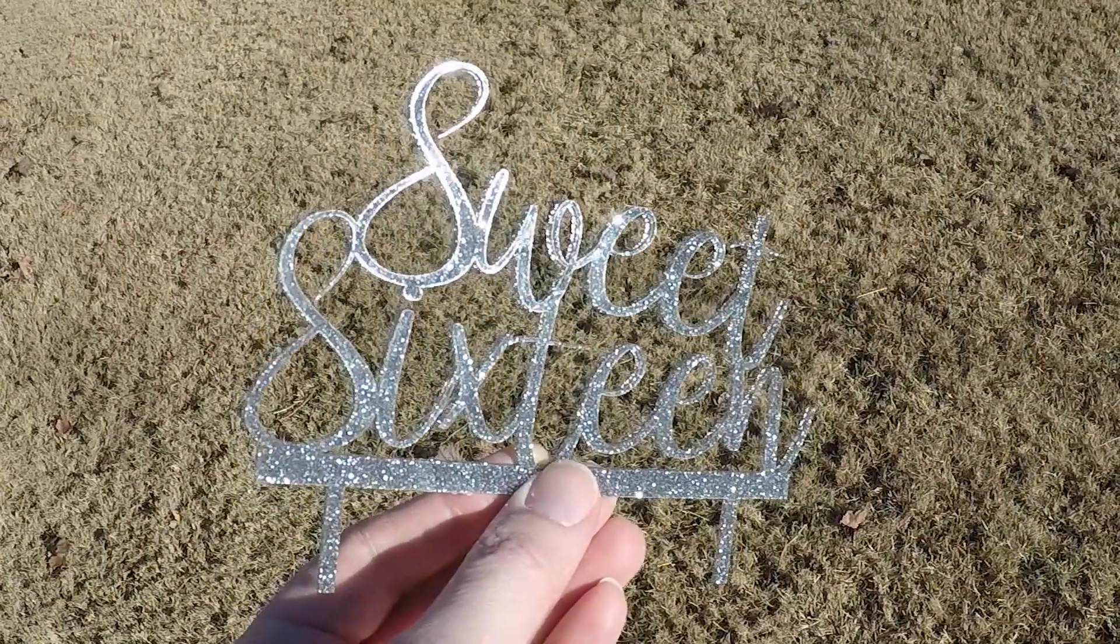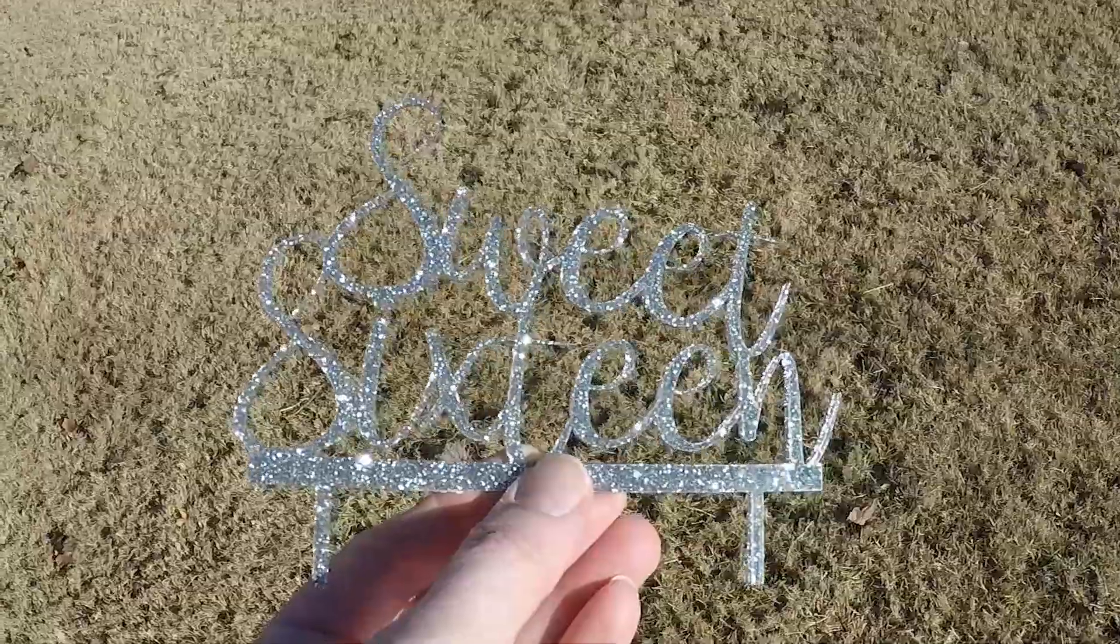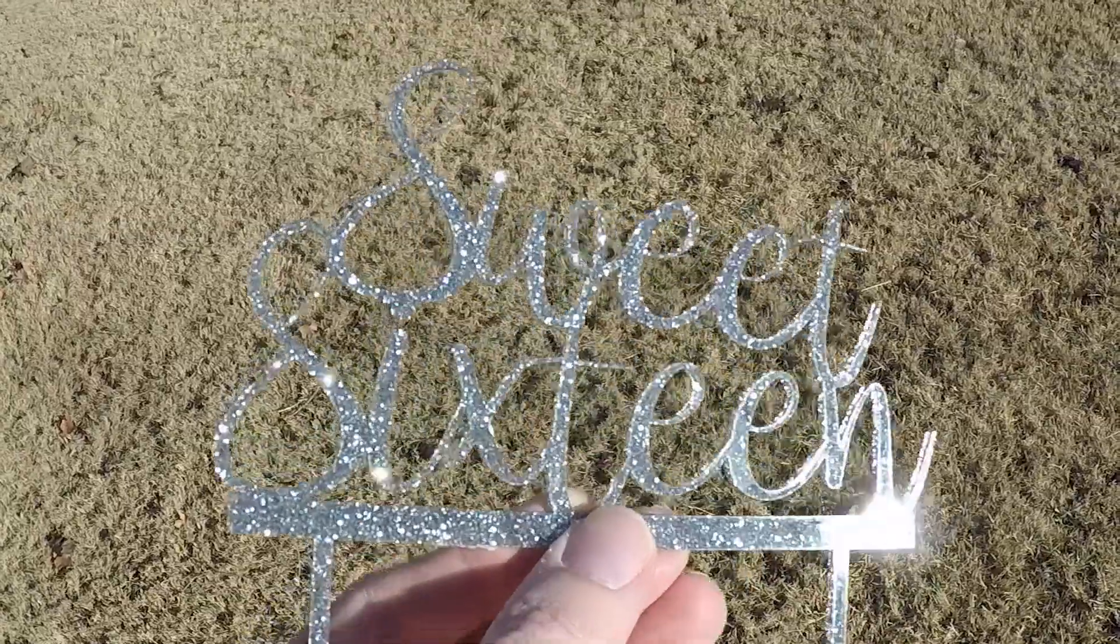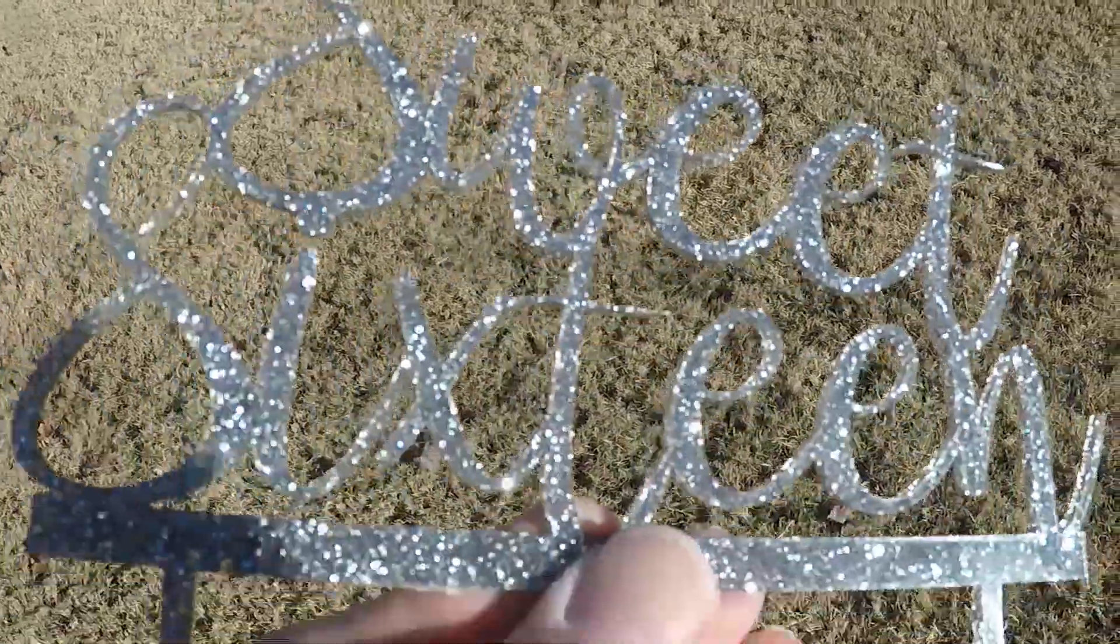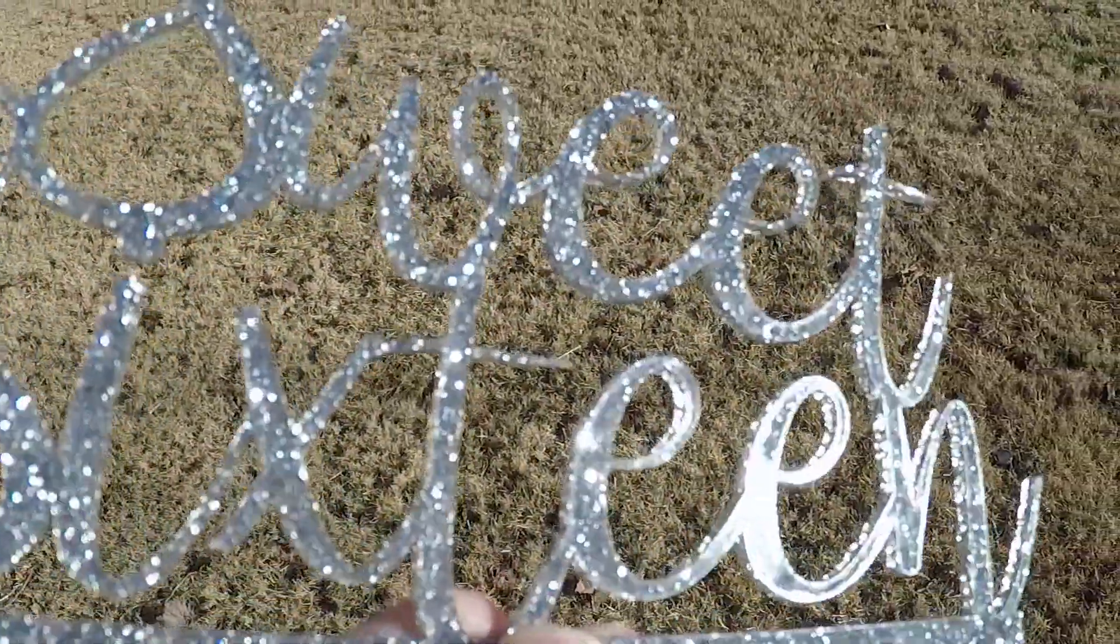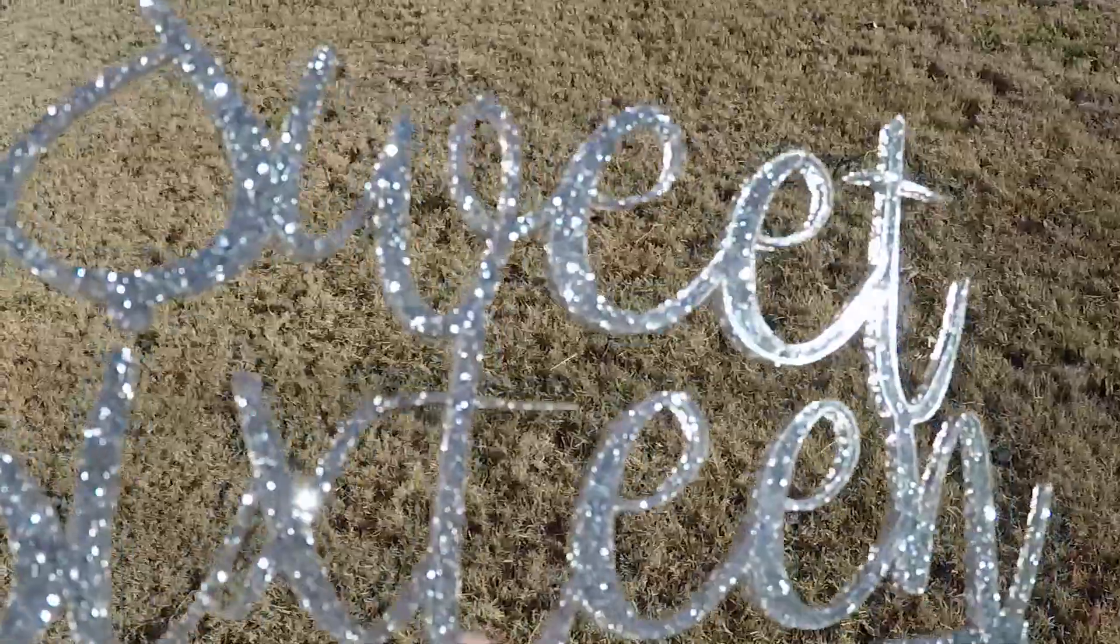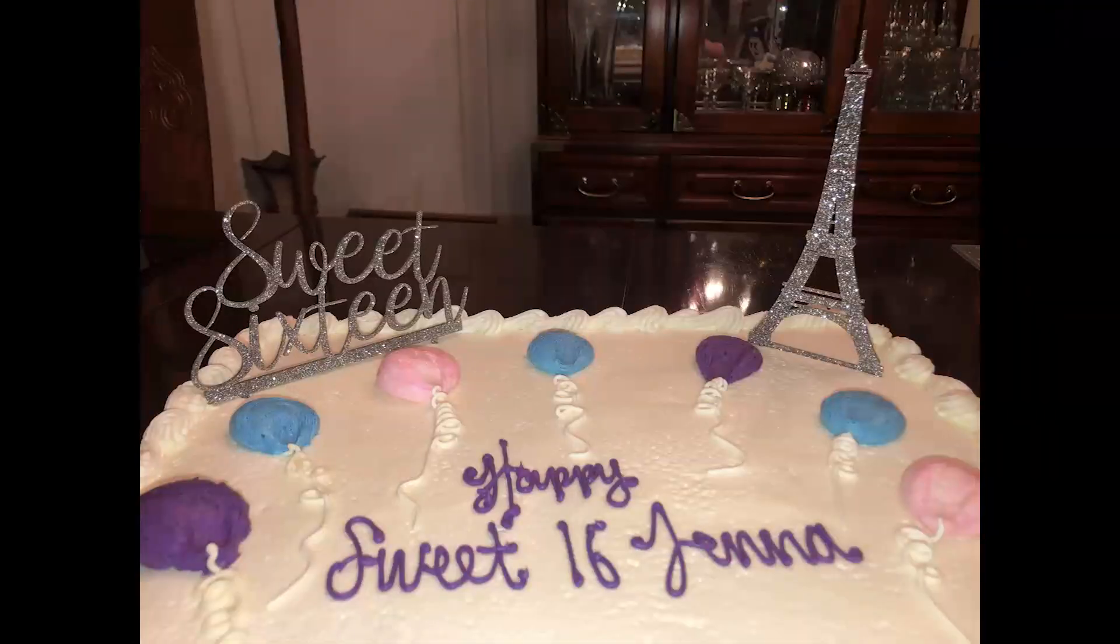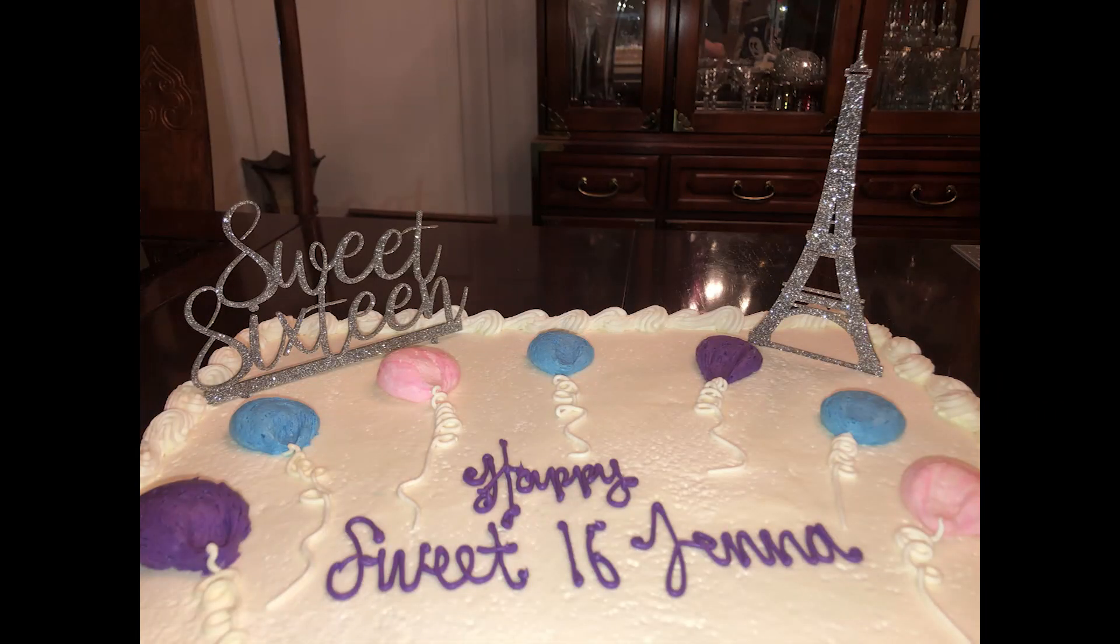This turned out pretty good, but if I had to do it again, I would make the letters thicker at a few spots, such as the part that crosses the T's, but it worked fine the way it is.